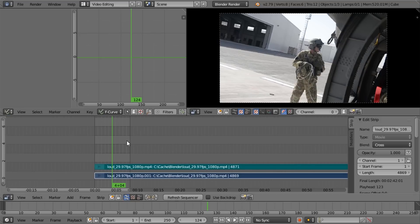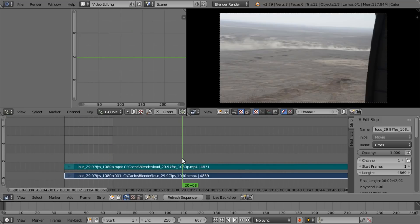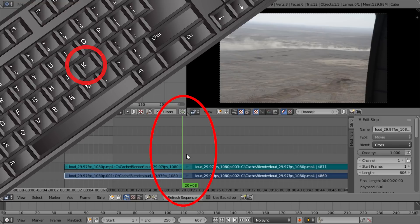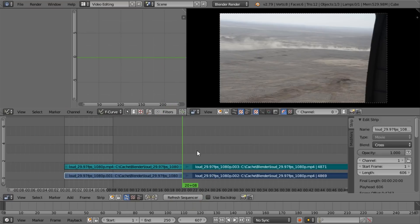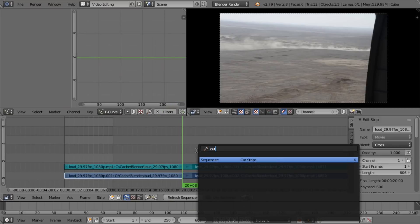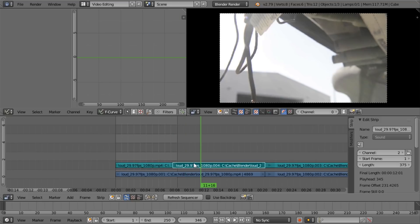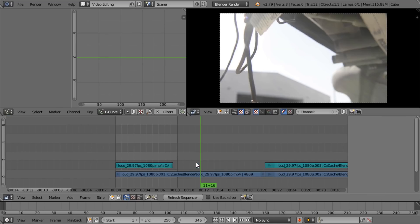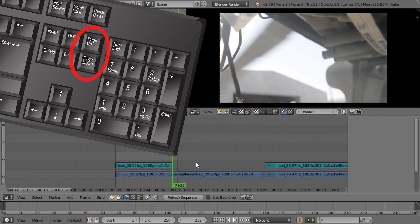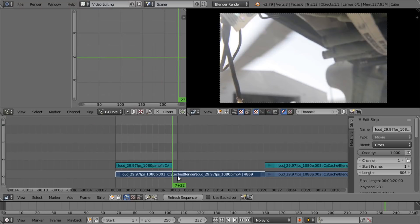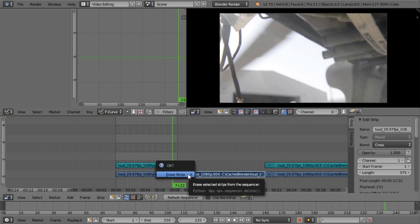First let's cut the video. I want to split it where the cursor is — pressing K cuts them. If you press Space and type 'cut' you can see in the sequencer that cut strips is used by K. Now I'm going to make another cut with K, then right-click to select — this is very different — and press Delete. I can use Page Up and Down to jump between cuts, right-click a clip, press K, right-click, press Delete, and Enter.